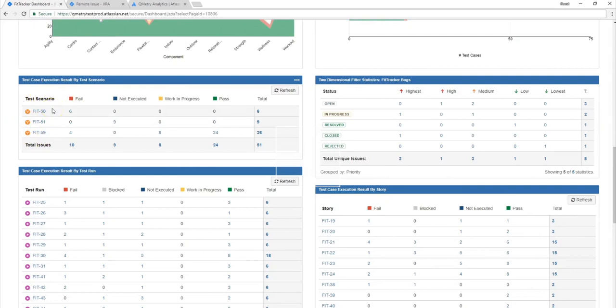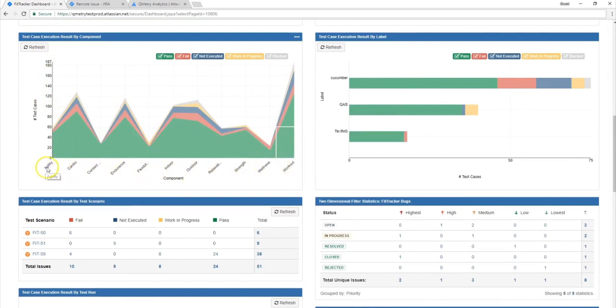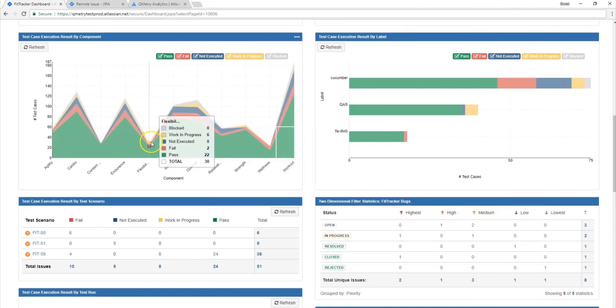For our component tables, we're able to view our information by each of the components that we have labeled our test cases by. So based on the execution statuses that each of the test cases have received, you'll be able to see a cumulative count of all of the different execution statuses. And then you'll be able to plot data points based on the different components that we have for the test cases.